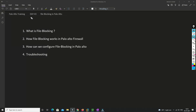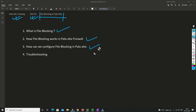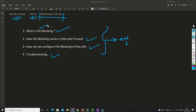Hello friends, welcome to my channel. Today is Day 43 of our Palo Alto firewall training series. In this video I'll be covering what is file blocking, how exactly it works, how to configure it, and some troubleshooting steps. Please watch till the end so you can understand everything. Also please subscribe and hit the bell icon so you never miss a video.